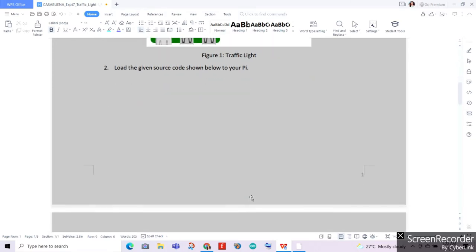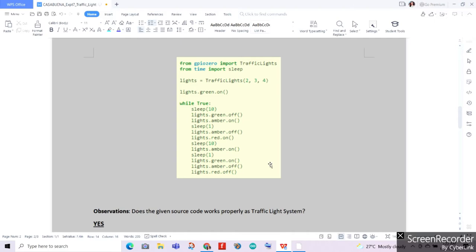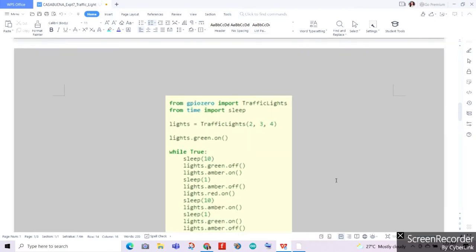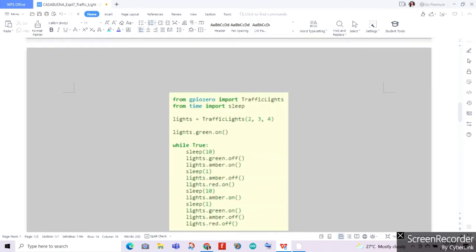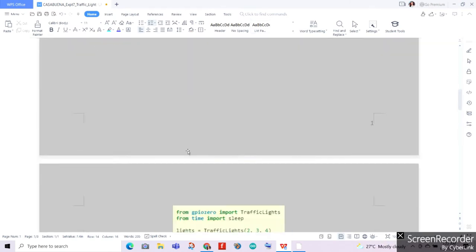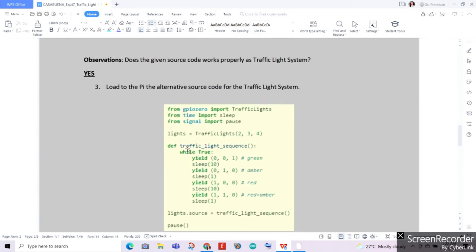For the second procedure, we'll be loading the given source code shown below into our Raspberry Pi. We'll be explaining the logic behind the code later on. After that, we'll be answering the question: does the given source code work properly as a traffic light system? Our answer will be yes, and we'll be proving it in the experiment later on.